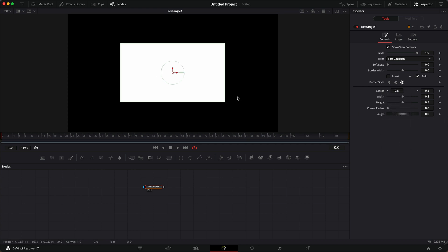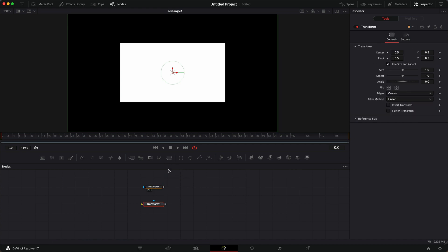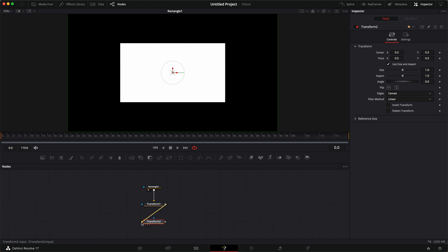So let's set this back to its default. The first method is using transforms. So we'll grab a transform, two of them, and the rectangle. We're going to put rectangle into the input of transform one, and then transform one into transform two.